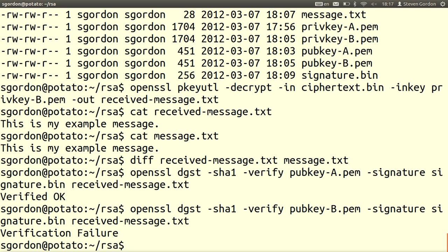So that's it. We've demonstrated how to generate RSA keys using OpenSSL, how to sign a message, how to encrypt a message using RSA, and how the receiver can decrypt a message and verify a signature.